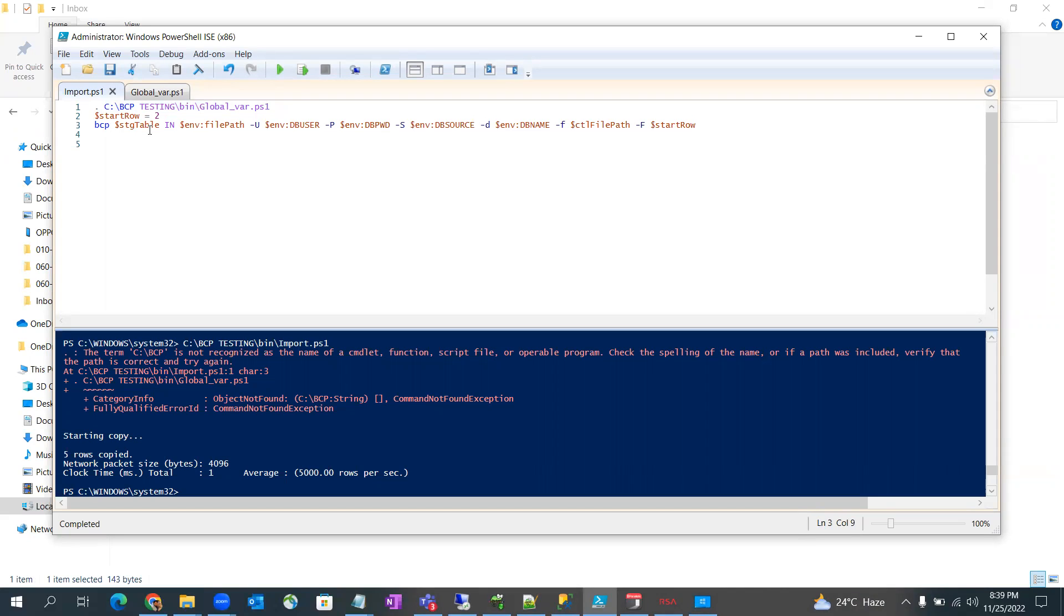in the table where we are going to get the data from text file. Then we have file path where is the file. Then we are giving DB username to login into the SQL Server database.